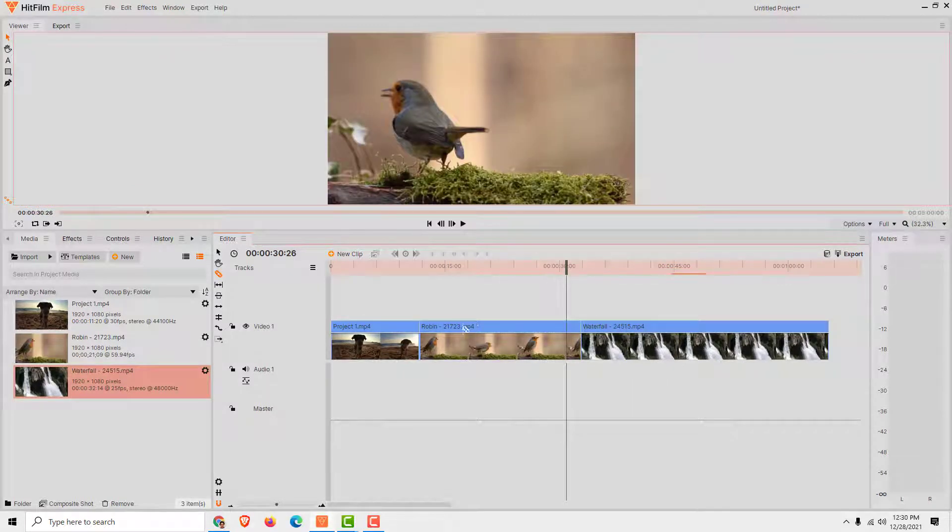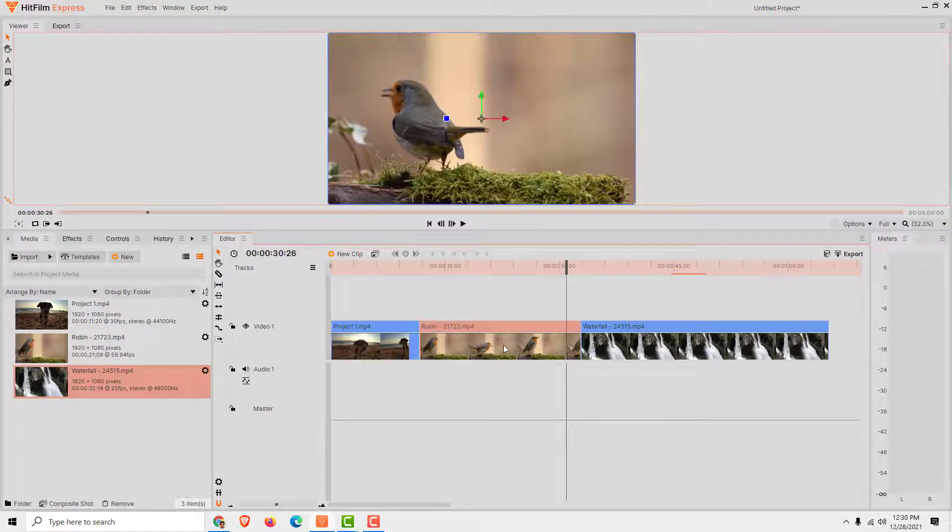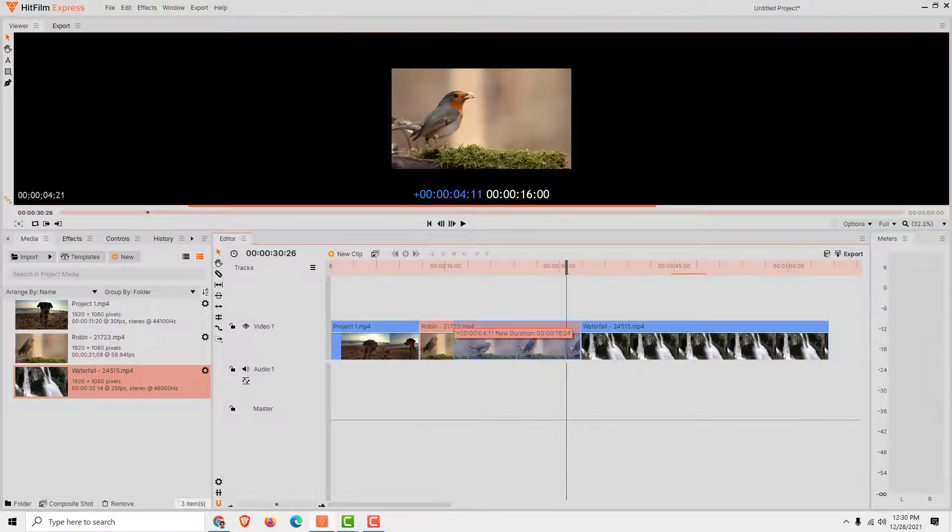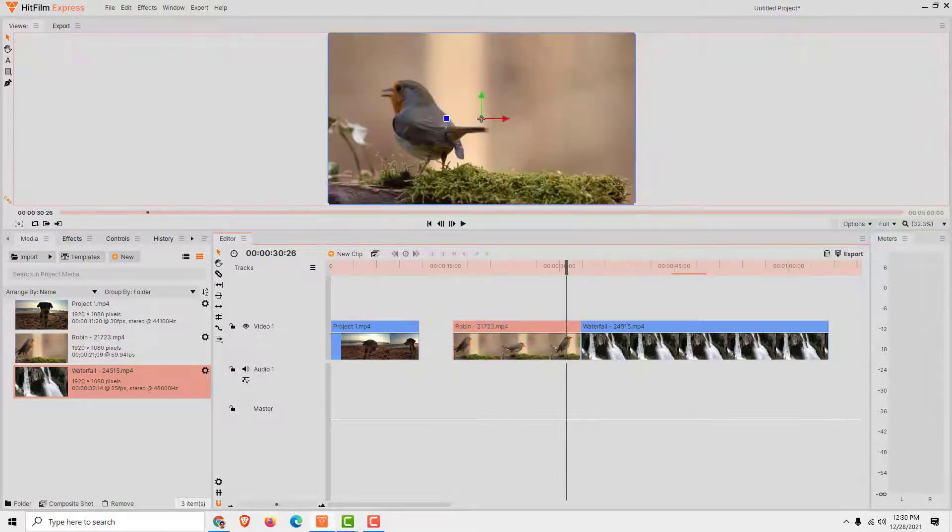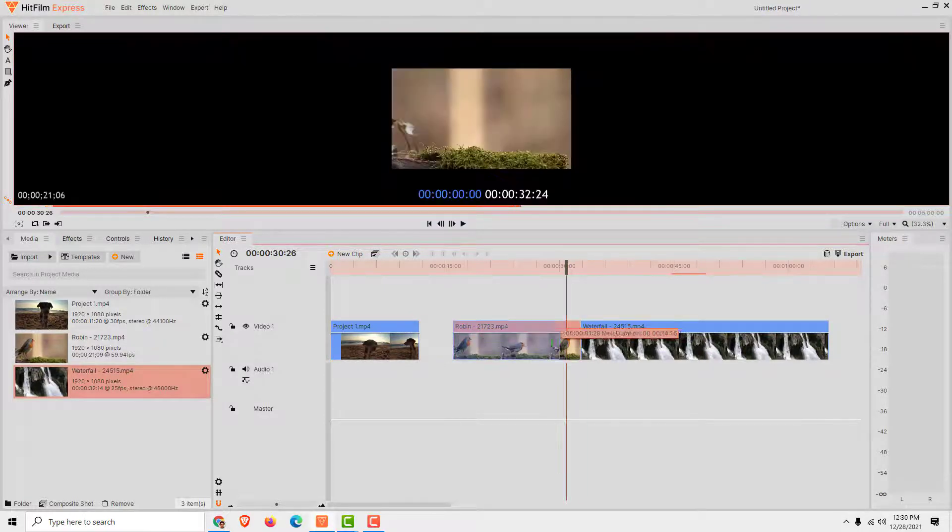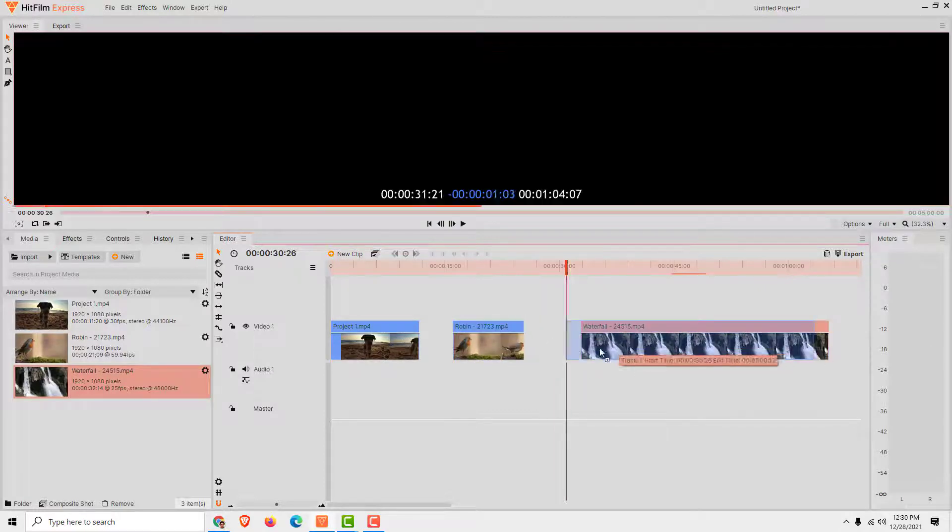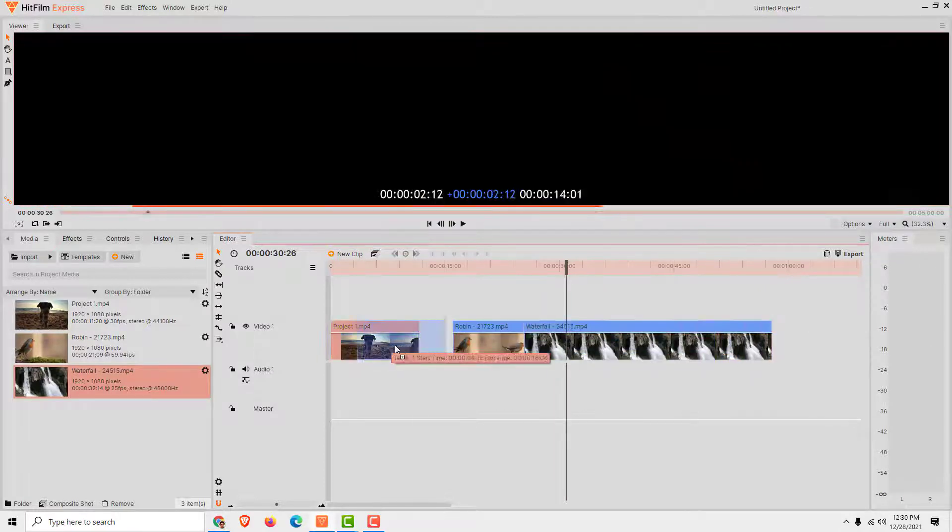For example, we want to trim this middle video. So just select the video and trim the beginning and the end of this video, and move this over here.